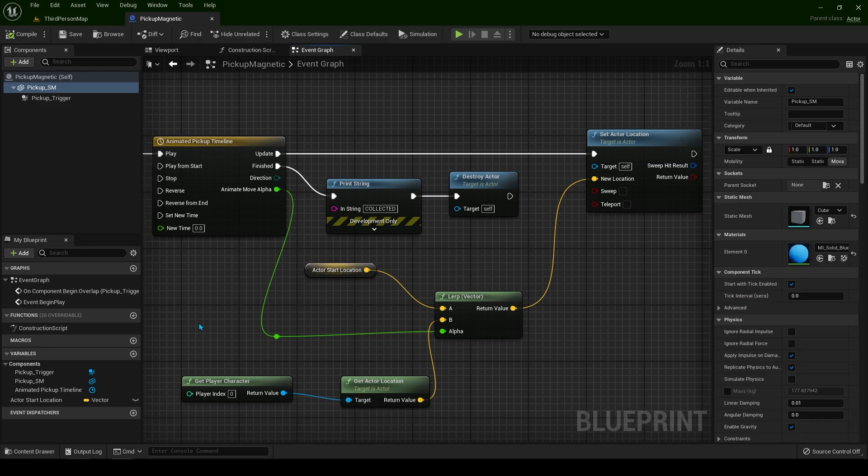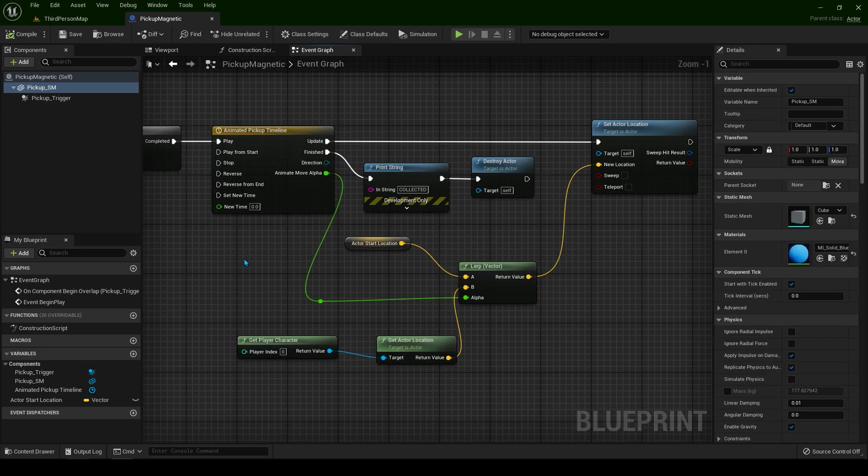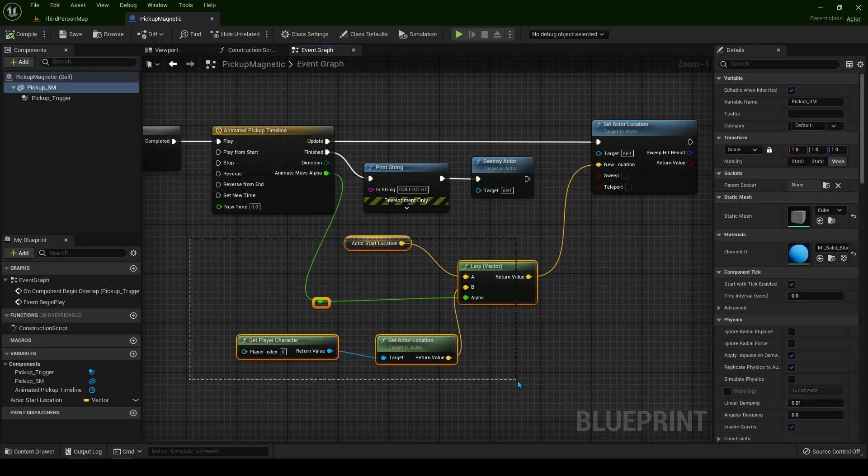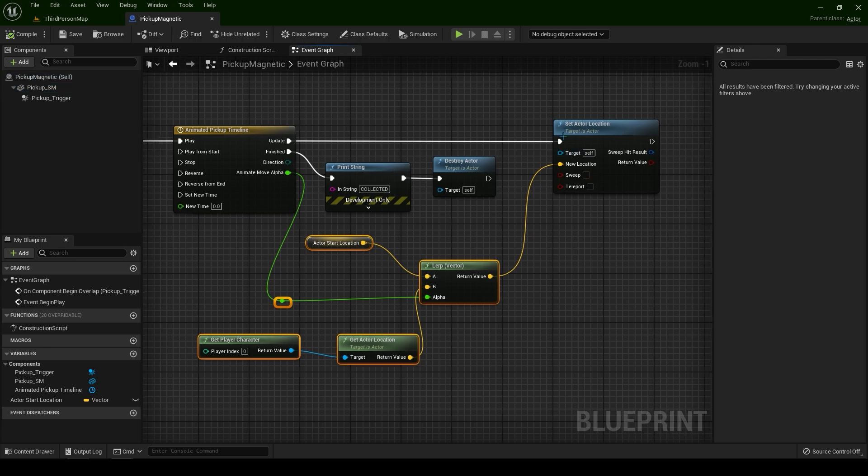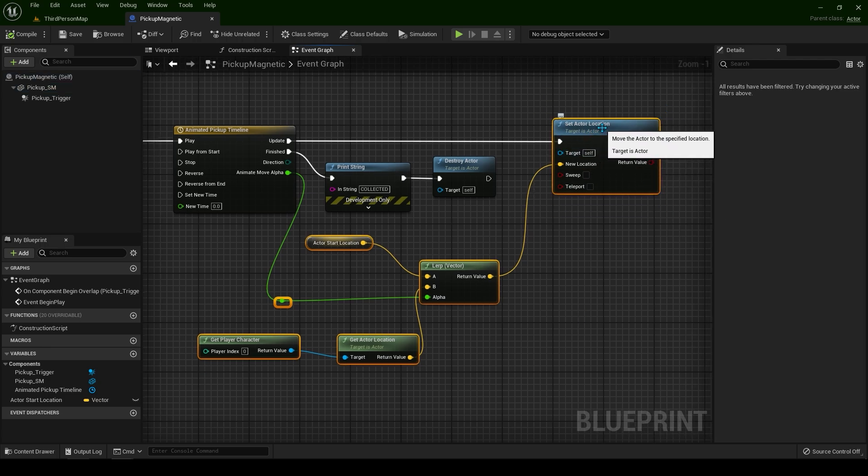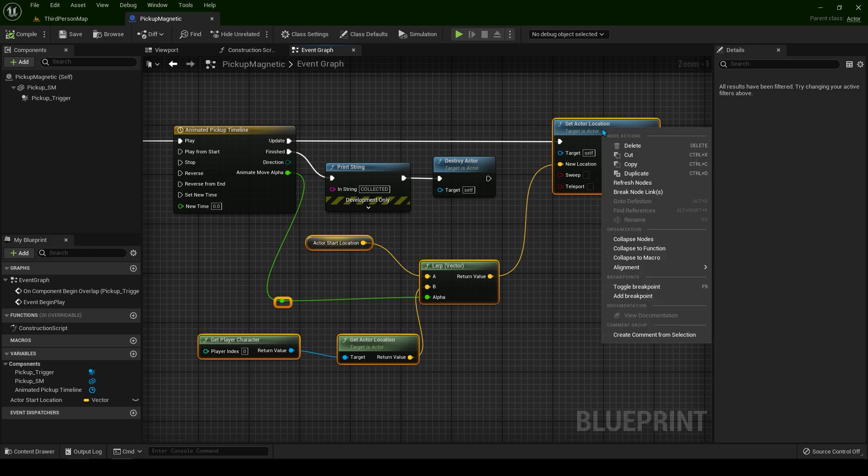Now let's fix this mess a bit. You can simply select all of this and hold down control and select this one. Right click, go to collapse to function.